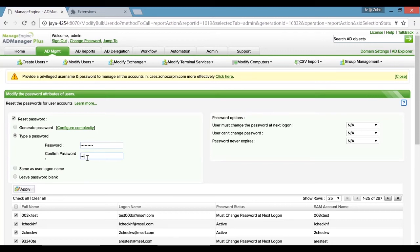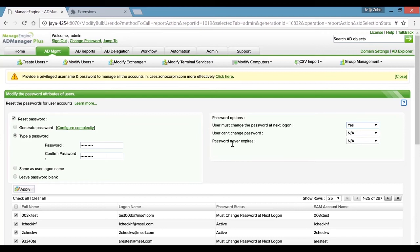Key in the password and confirm it. The idea is to ensure that users change their password upon next log on. Going ahead and choosing Yes prompts the user with a flag to change their password at next login.